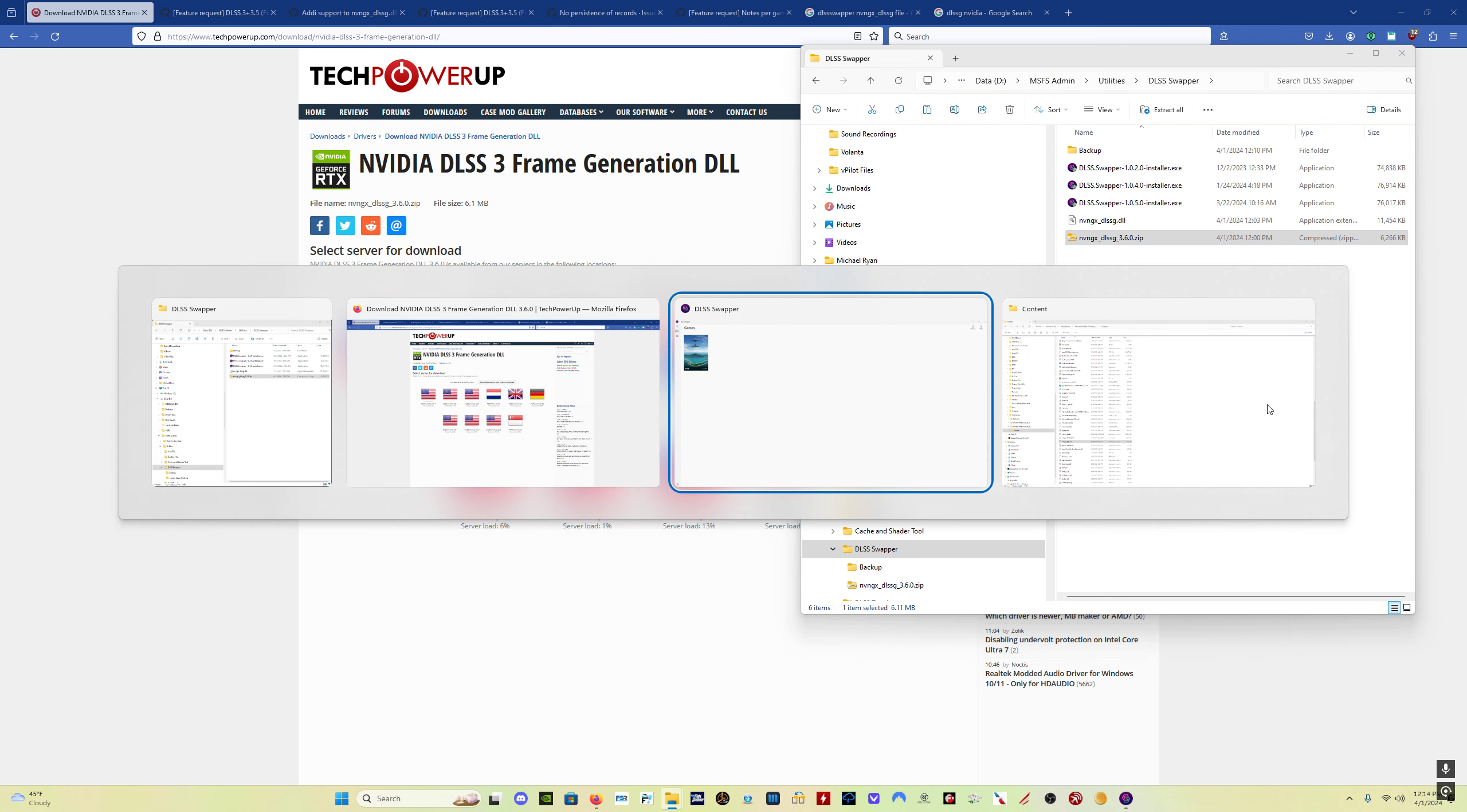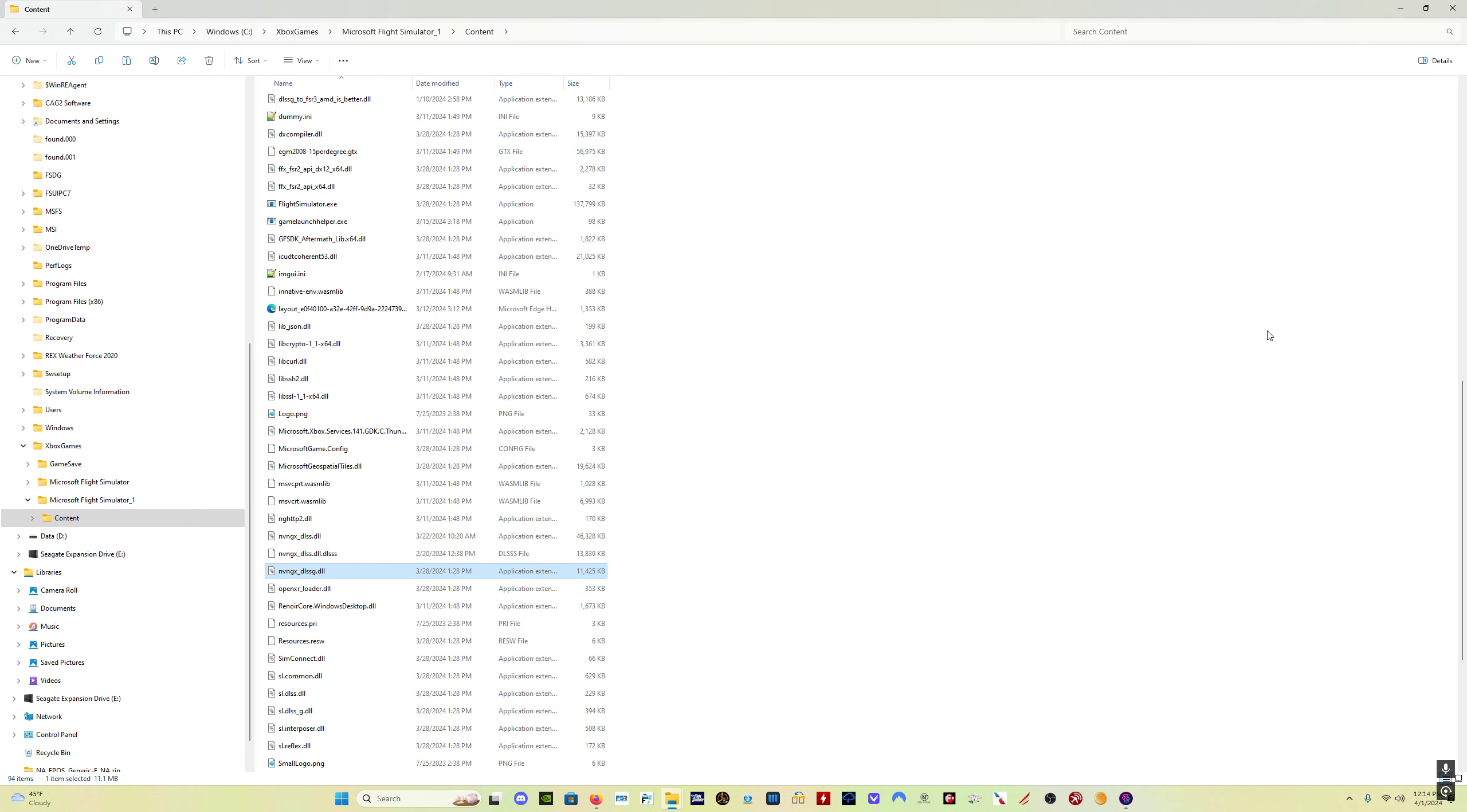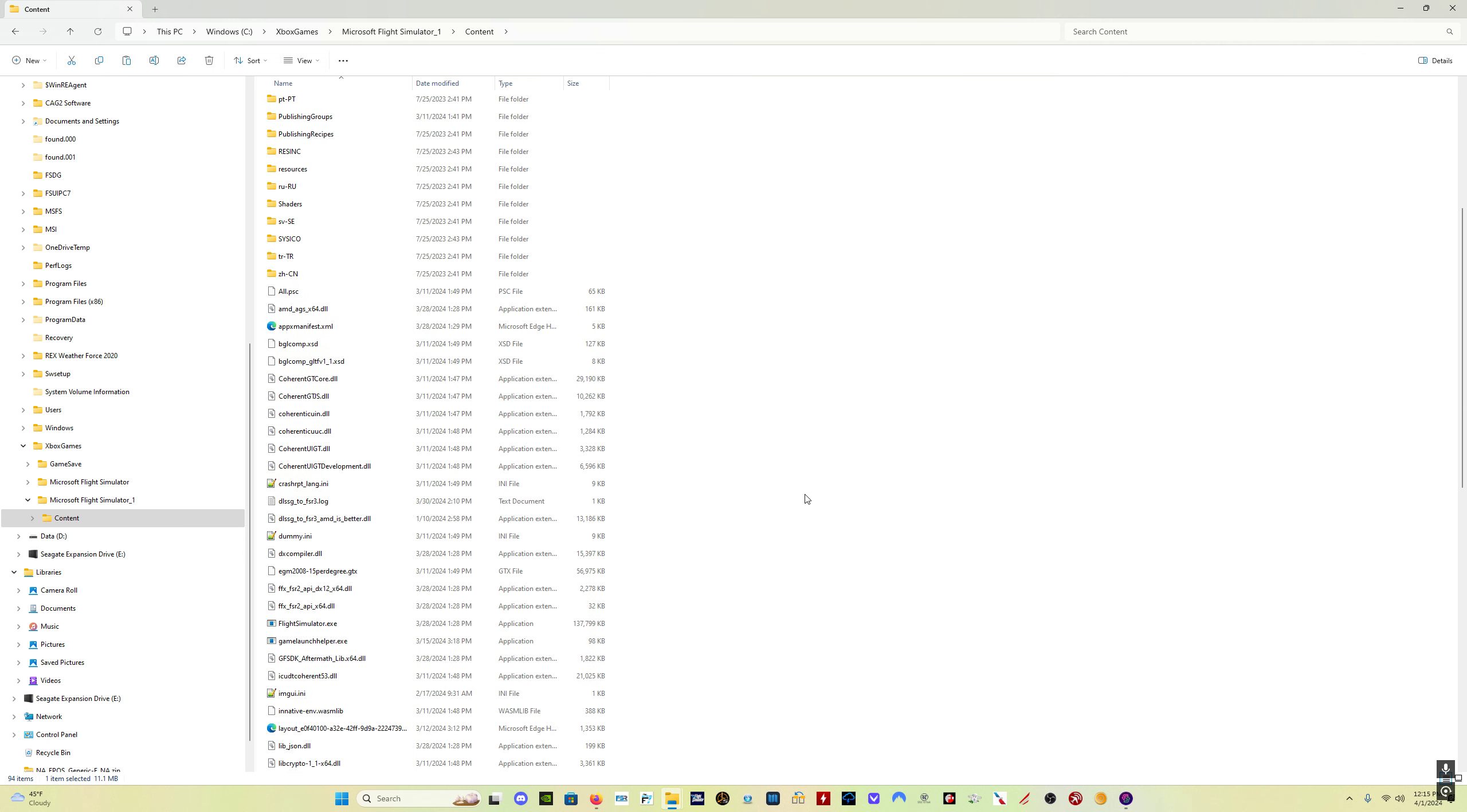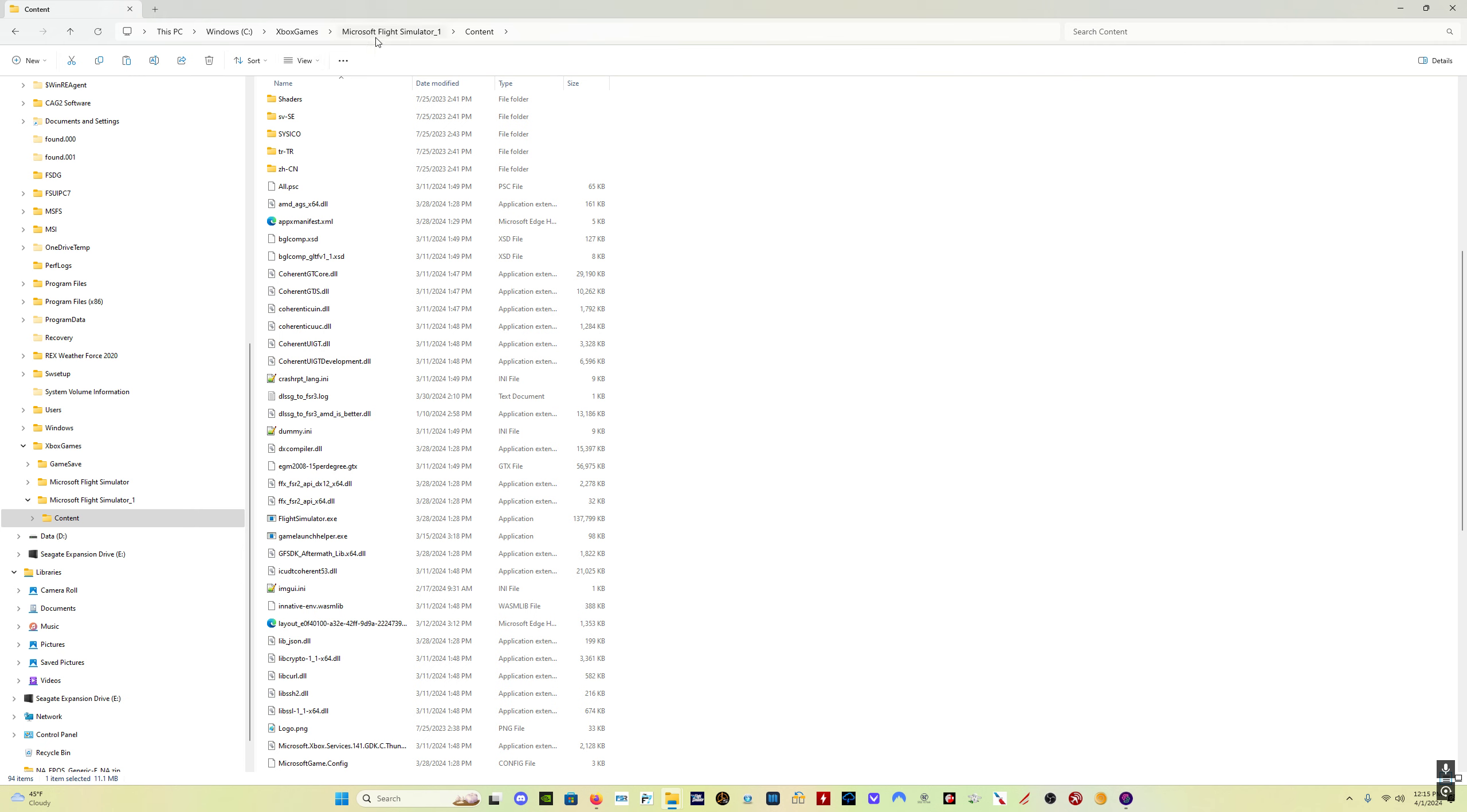And once you've saved the file to your computer, wherever you want to save it, what I would do is, first of all, create a backup of your old DLSS-G file, just in case. Now, where do you find that? You find this file wherever your Flight Simulator.exe application is, wherever your MSFS Flight Sim install is located.